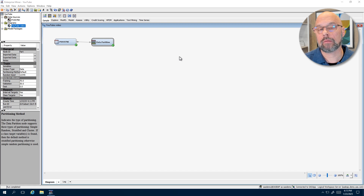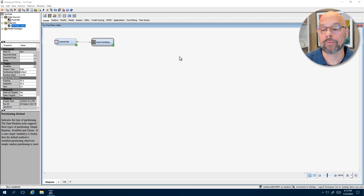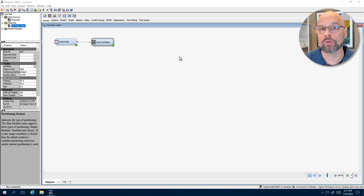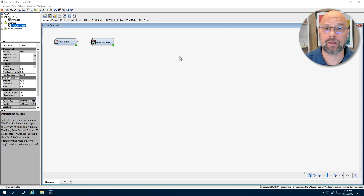Let me talk about one more way that Enterprise Miner can deal with partitioning data, and that's when the data sources are being created — something I showed in an earlier video. Maybe the analyst manually partitioned the data on their own outside of Enterprise Miner, for example using data step processing in SAS Studio. Well, when each of the data sources are created in Enterprise Miner, you can assign a role of train, validate, or test to each table as appropriate.